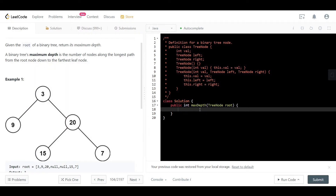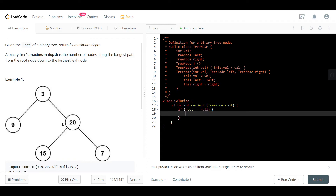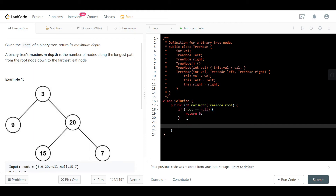Now let's code this in LeetCode. We handle the base case first: if the root is null, we return 0, because the depth of an empty tree is zero. This is the base case of our recursion.